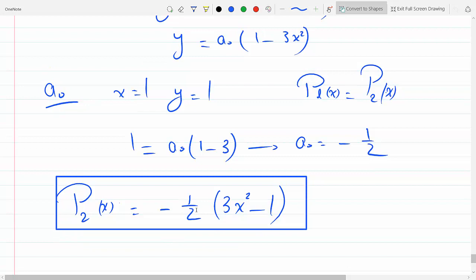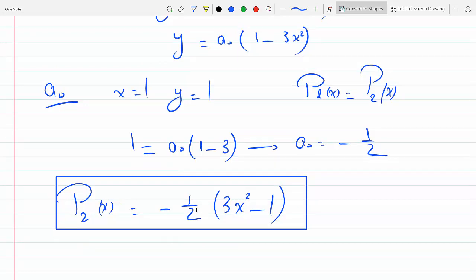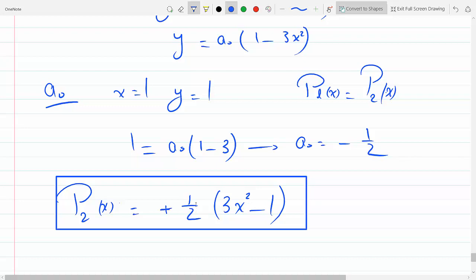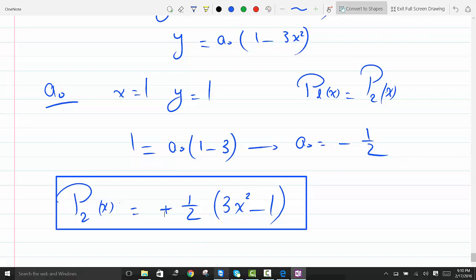Quick correction: because it's 1 minus 3x squared, I wrote 3x squared minus 1, so the sign flips and a0 is actually plus one-half. The final answer for P2(x) is one-half times (3x² minus 1).